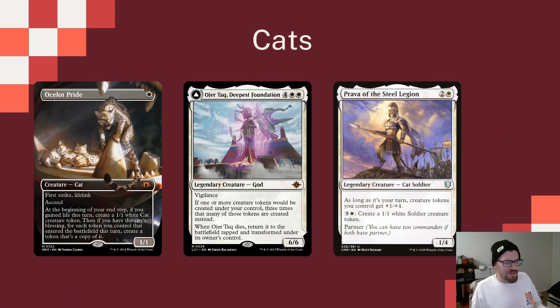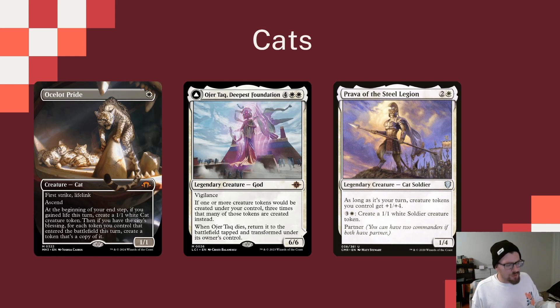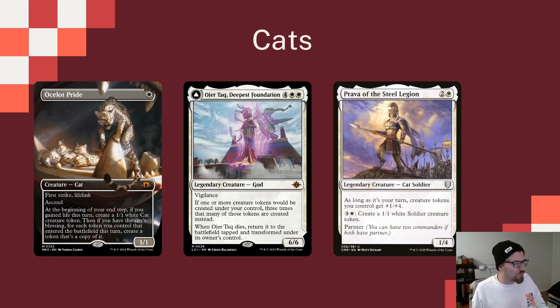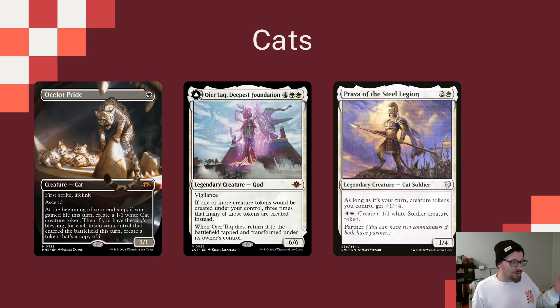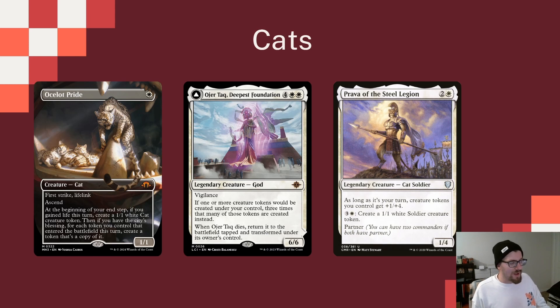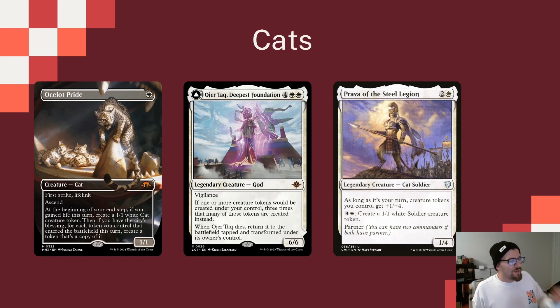We're playing that new Ocelot Pride, a card that I think is a slam dunk in this deck. First strike and Life Link, at the beginning of your end step, if you gain life this turn, you can put a 1-1 cat on the battlefield. And if we have the City's Blessing, so we're at 10 permanents overall, then we get to make a copy of every token that came in this turn, which should be a lot if we can get this going, and I think will be really helpful.